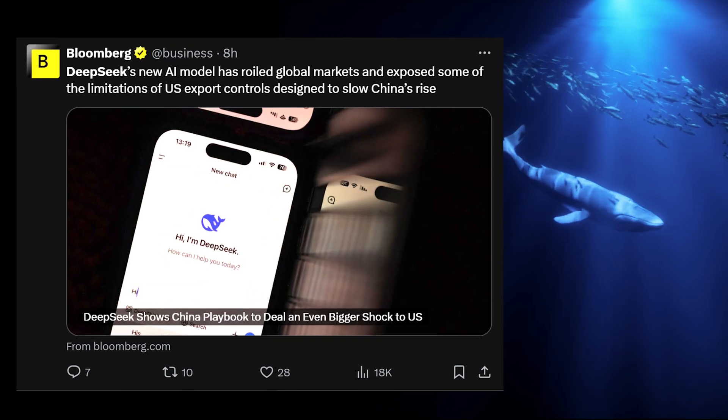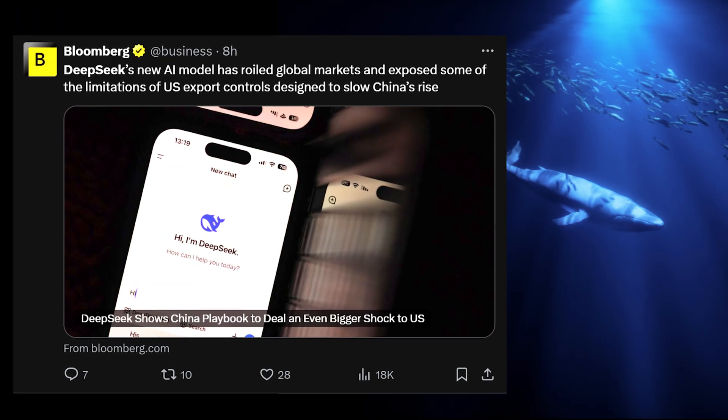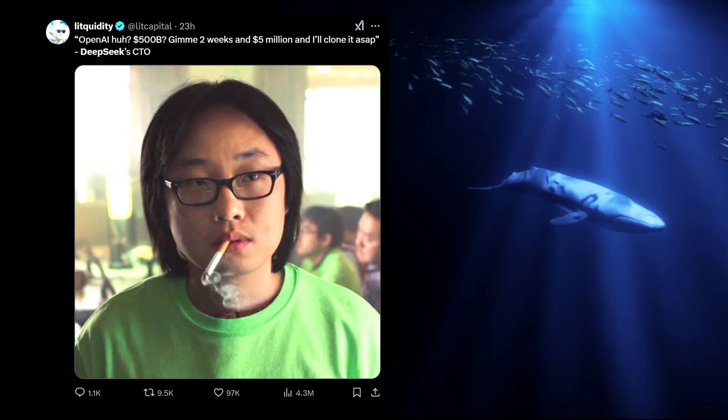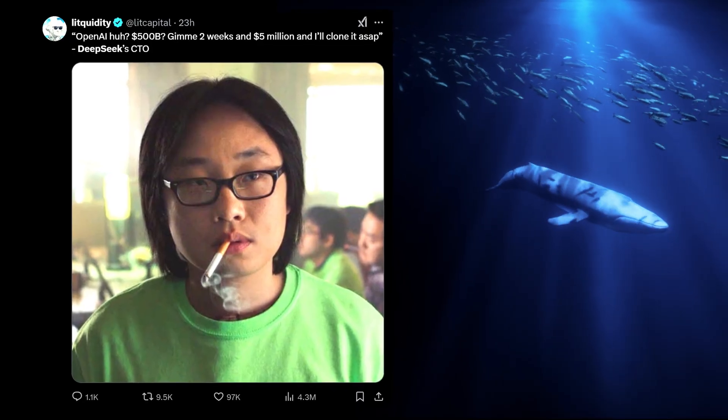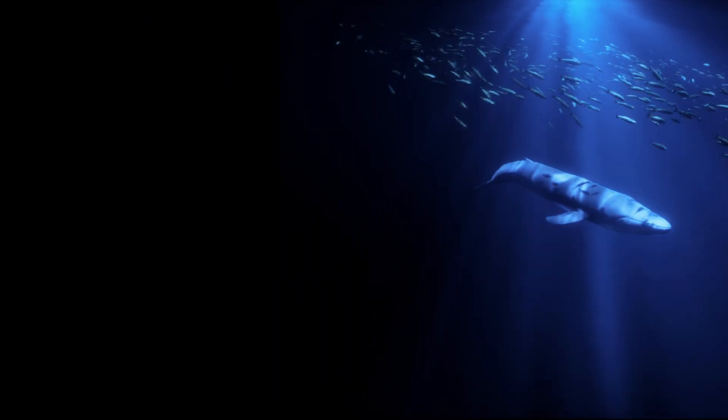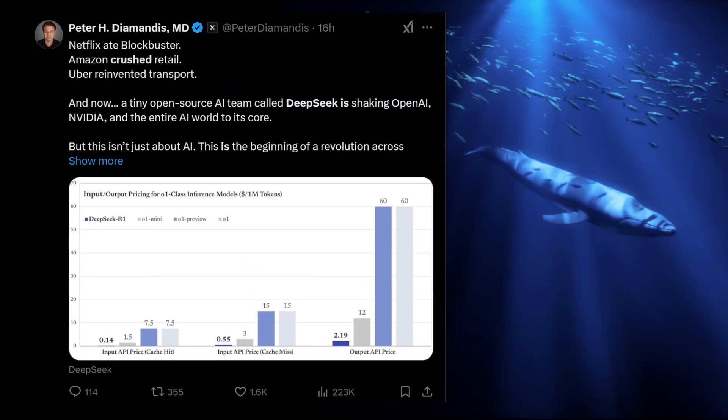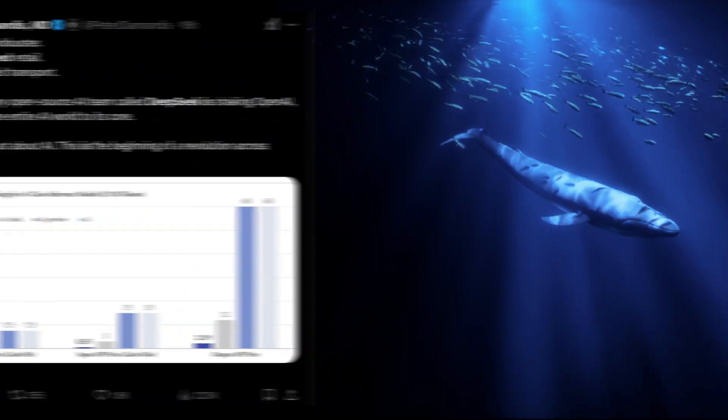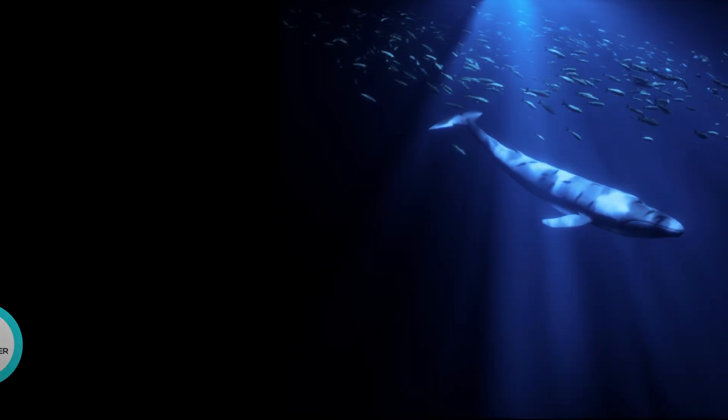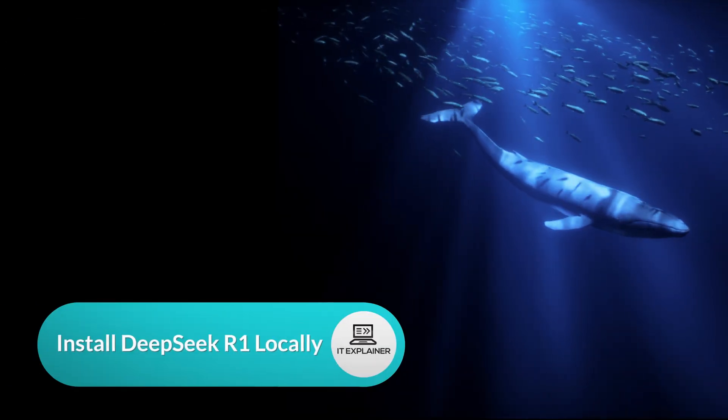DeepSeek has landed and it's making waves across the global AI landscape. The buzz around it is huge, and for good reason. This thing is not just free and cost-effective, but you can actually run it right on your own machine.